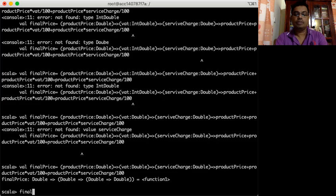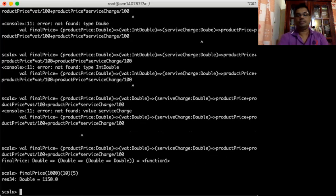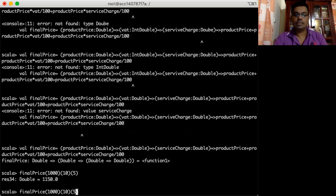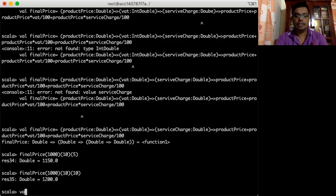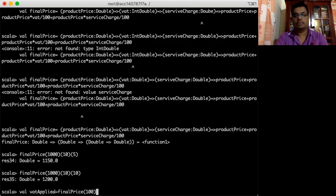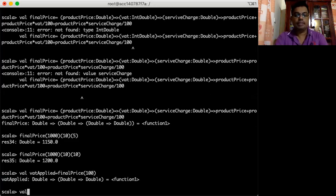I can now call this final price and say my product price is 1000 rupees, then tax is 10%, and service charge is 5%. I define the service charge function, one function applied to the other, applied to the other. I pass price 2000 and that returns a function, and that function is applied to tax. Then I create a service charge apply.